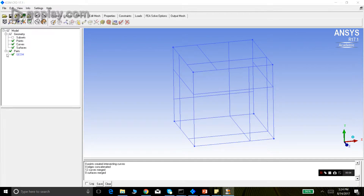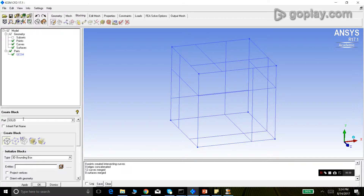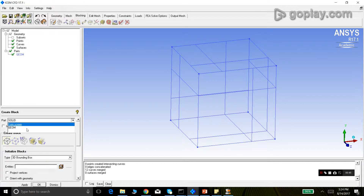This is the ICEM GUI. I have created a cube and will now create a block for it, then start exploring the O-Grid. I go to blocking — the first button 'create block' is the only active one since no block is currently loaded. I can give a part name here; it can be a new part name or an existing one from the display tree. The block will be assigned to that part. We name it 'fluid'.